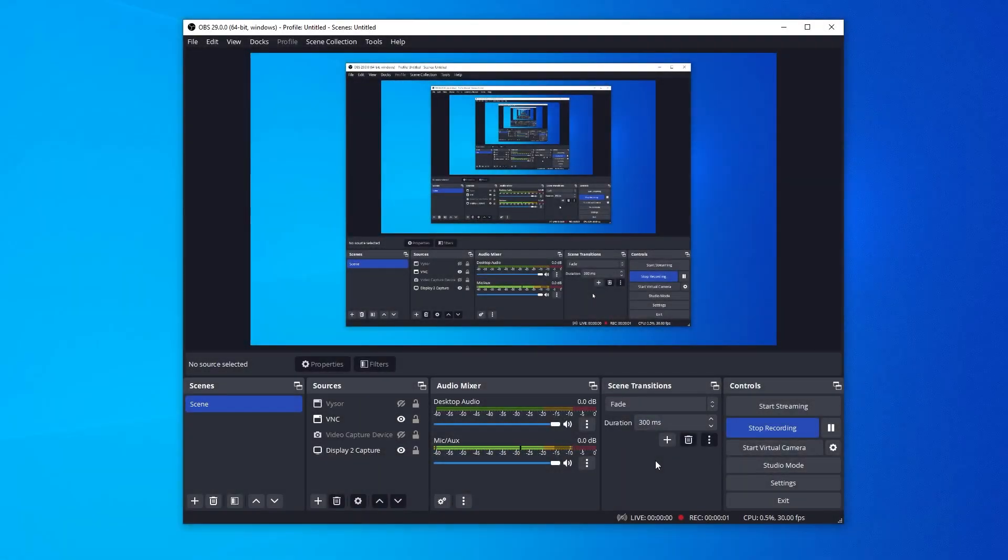Here we are inside OBS. We're using version 29.0.0, and this is a 64-bit version in Windows 10.